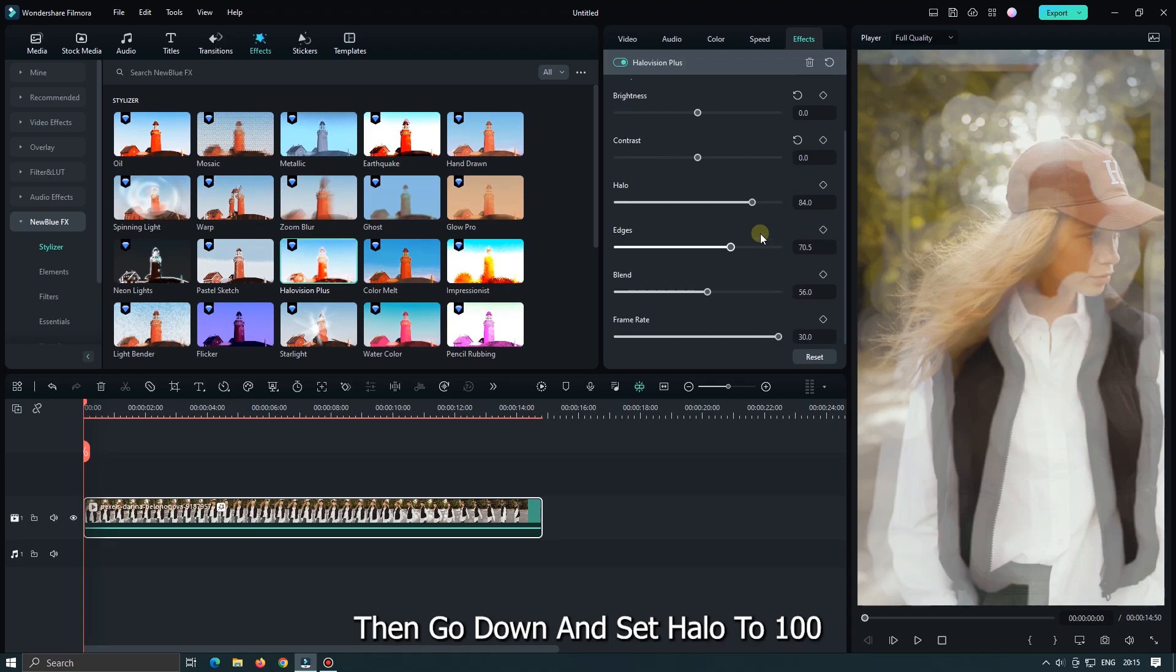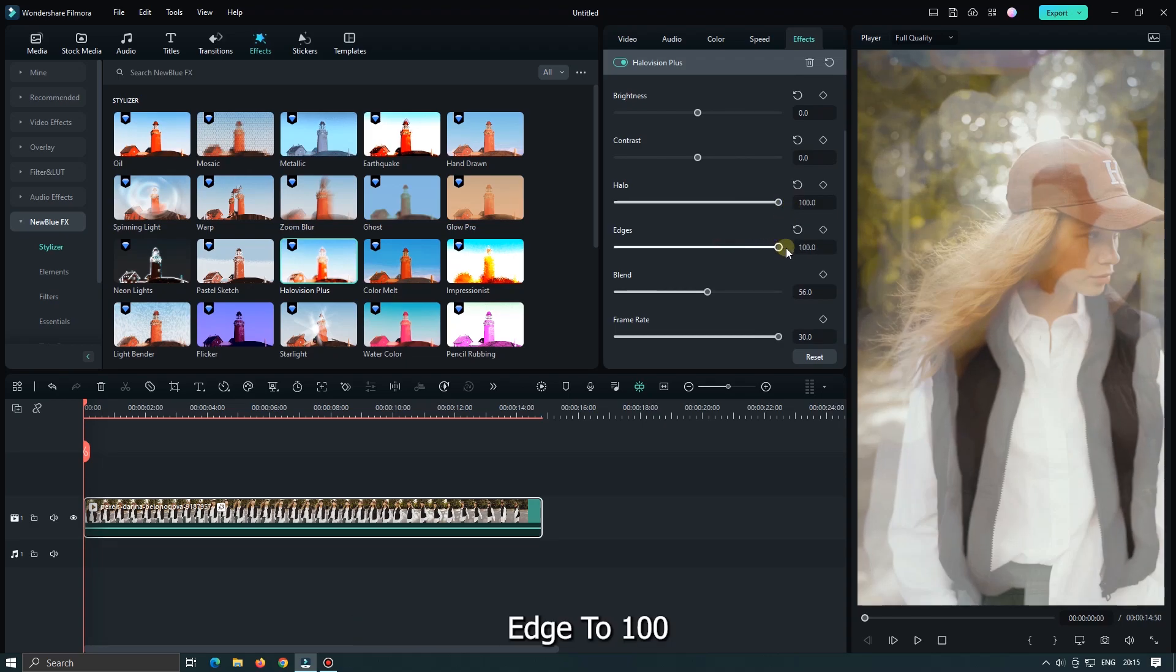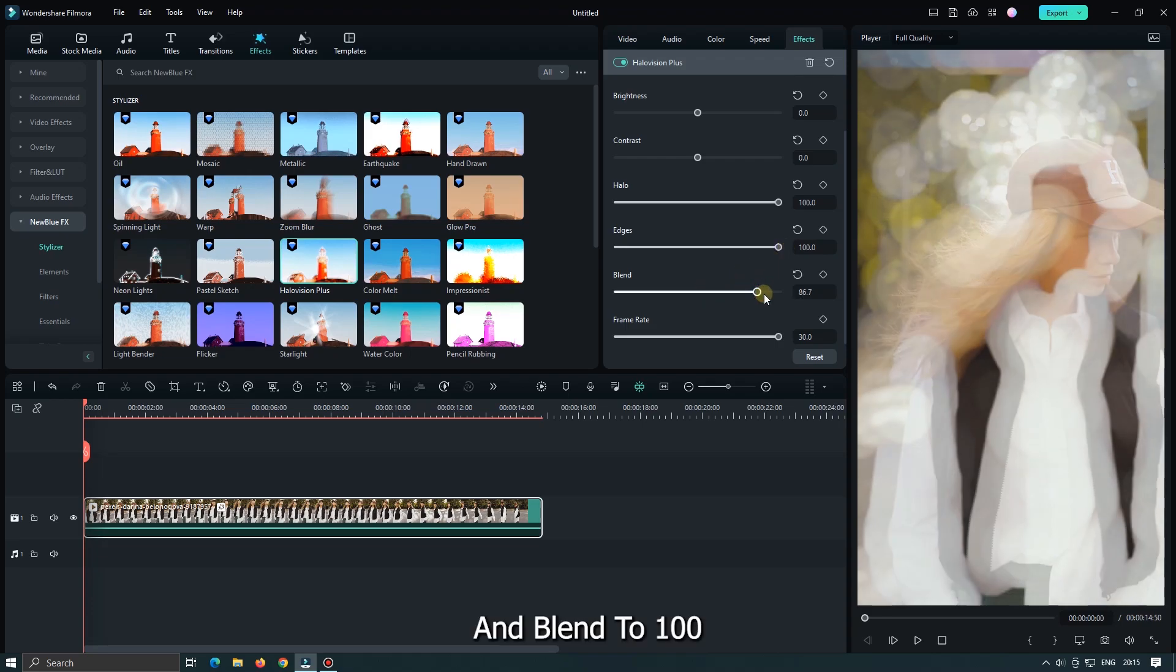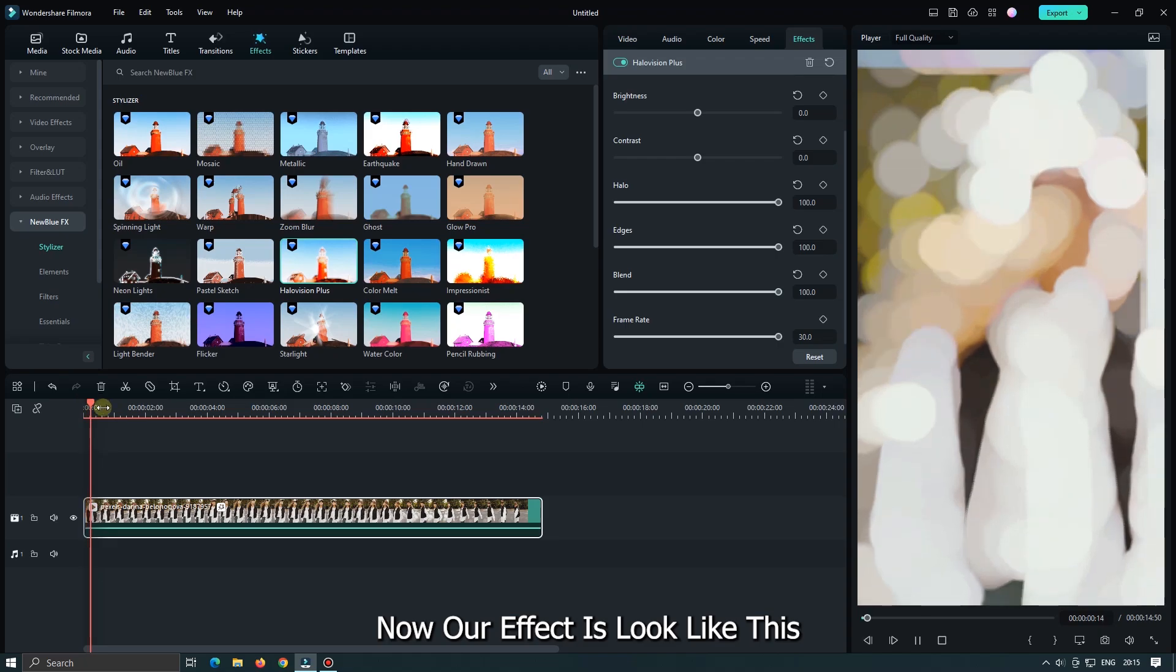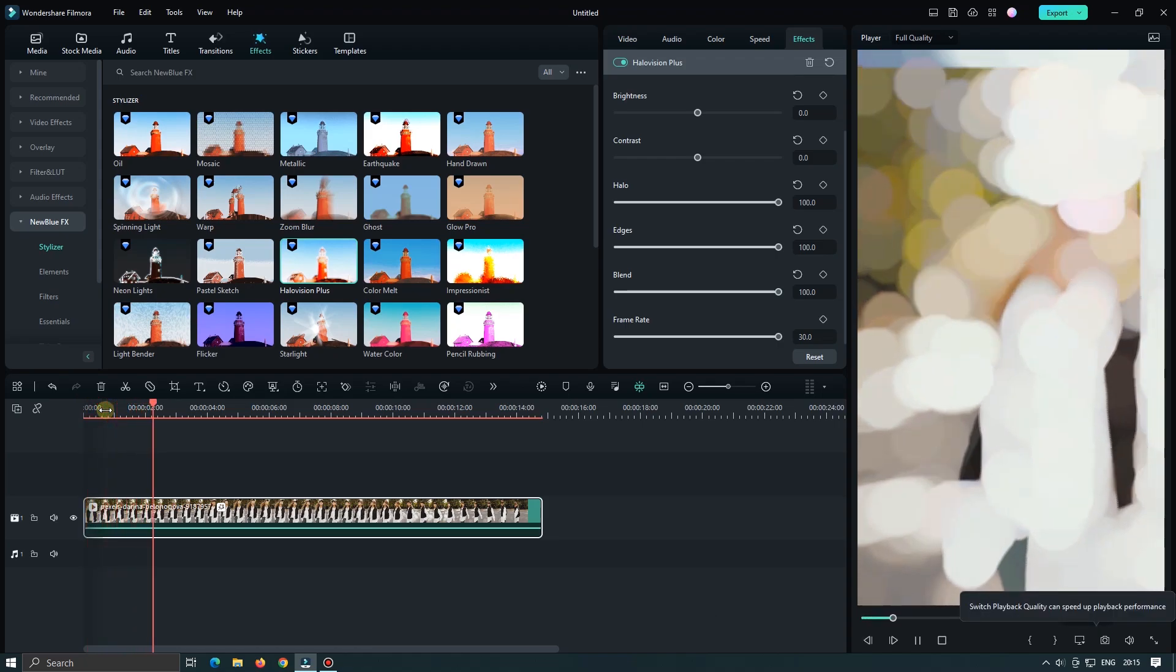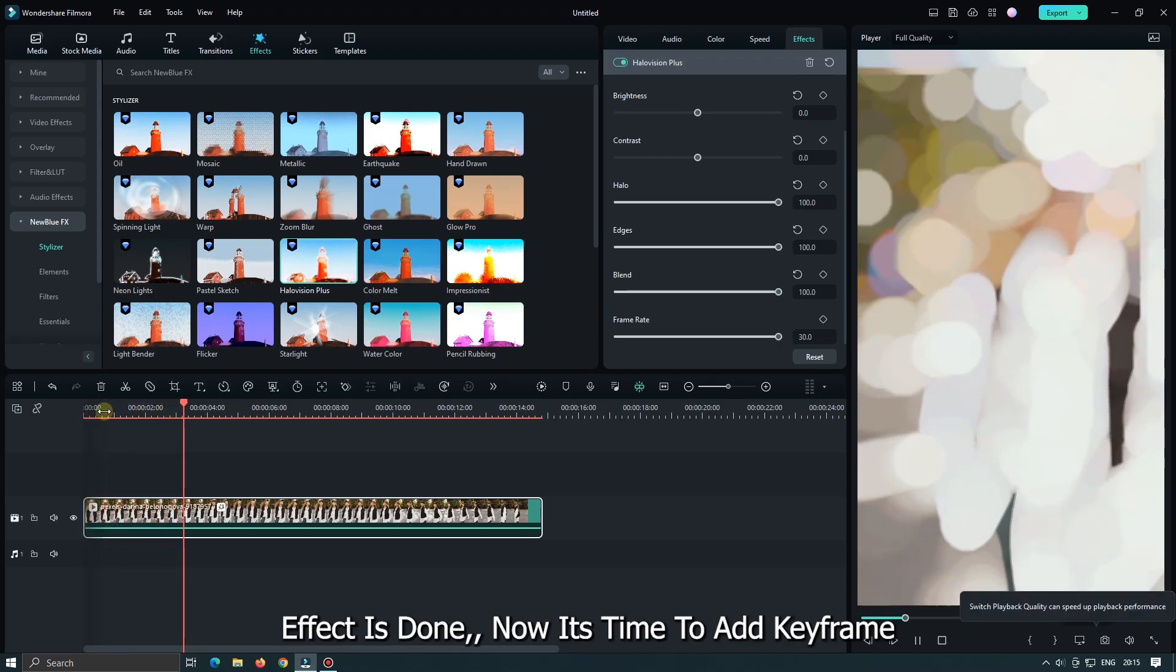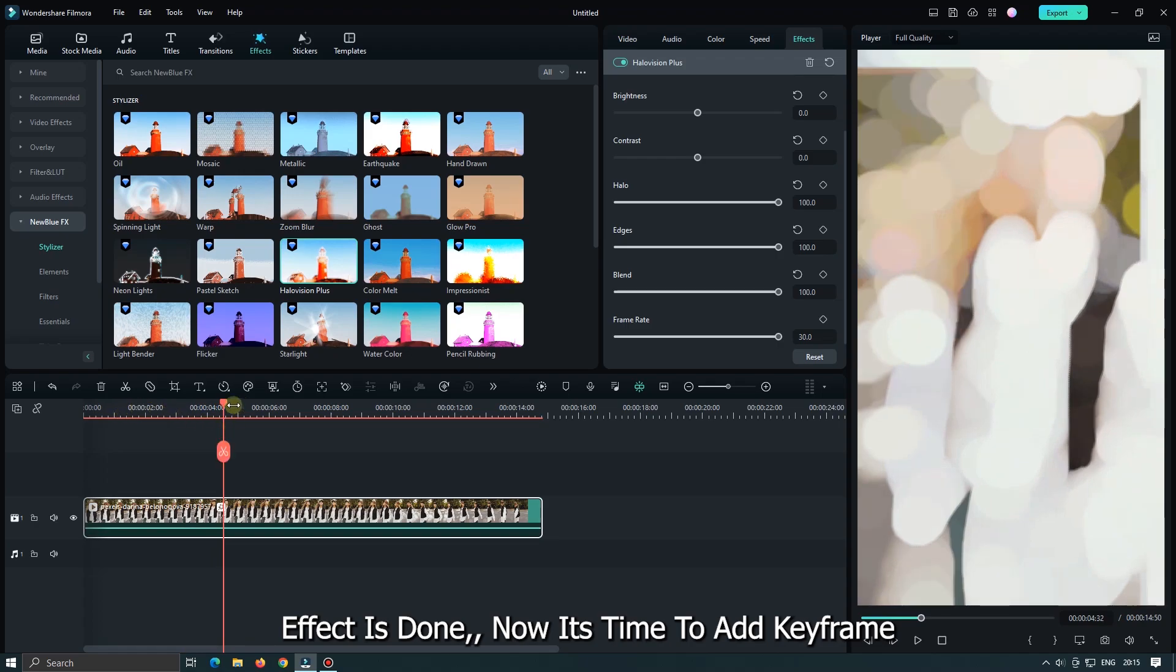Then go down and set Halo to 100. Edge to 100. And Blend to 100. Now our effect looks like this. So effect is done. Now it's time to add keyframe.